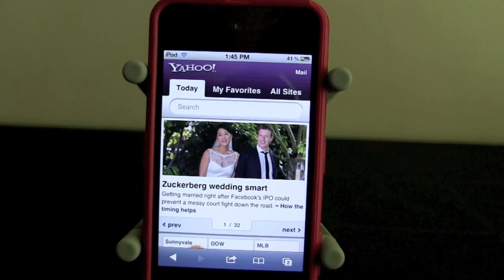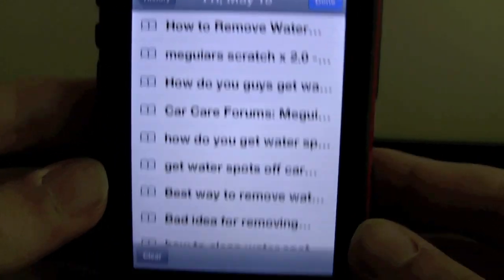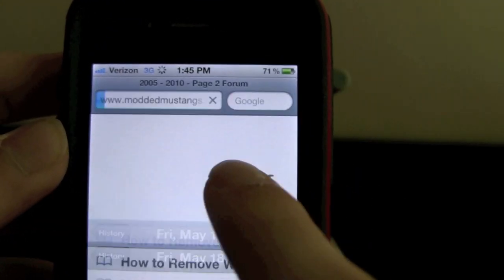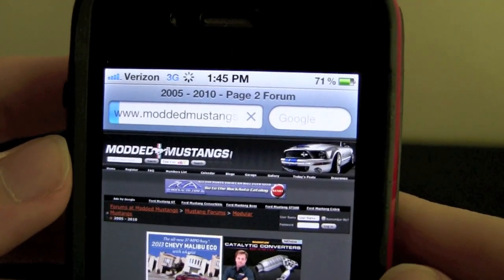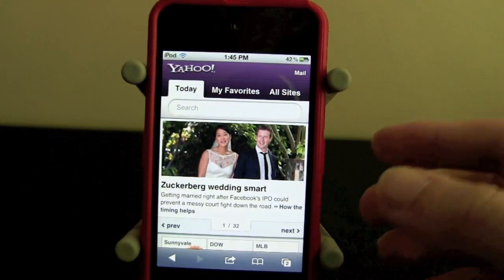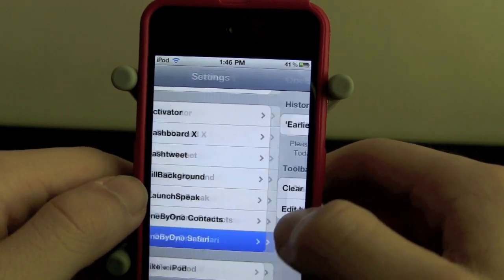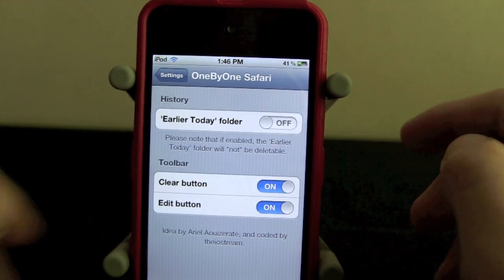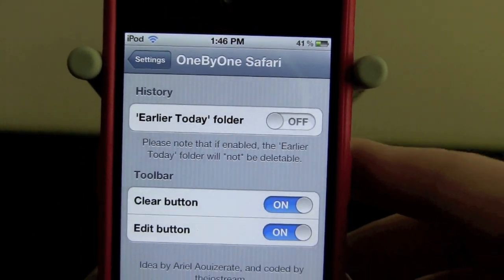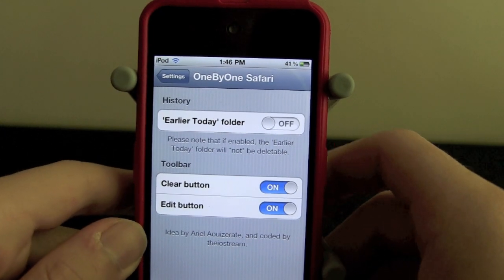I will show you on my iPhone what Safari was like before that. As you see right here, I have my iPhone's history up, and there is no edit button and I can't just swipe across — it just takes me to the page, and I would have to clear all the history; I can't do it one by one. There are also settings for One by One Safari — there's an earlier today folder and the clear button and the edit button, you can just turn those on or off. Both One by One Safari and One by One Contacts are free on Cydia.